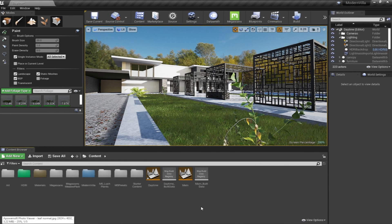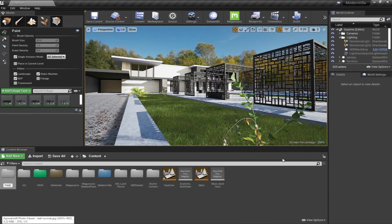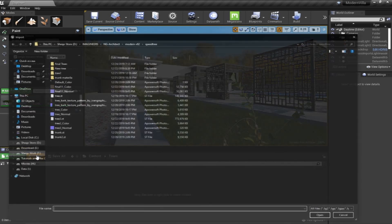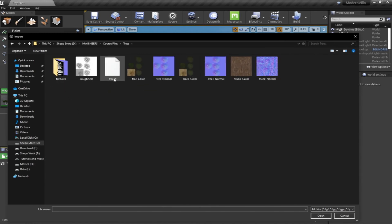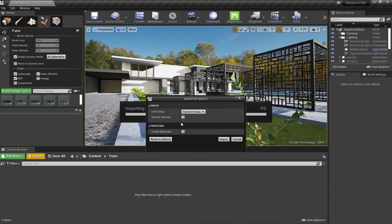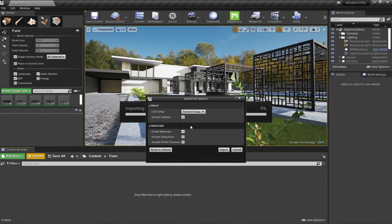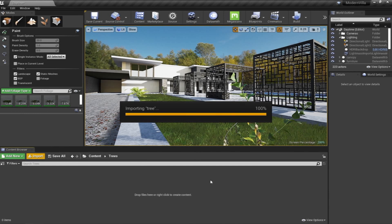Inside Unreal Engine, I'm going to create a new folder and name it as 'Tree.' Then I'm going to hit Import and go back to my file. The extension .SD represents SpeedTree, exported from the software. Unreal Engine is compatible with SpeedTree trees, so you can import them directly. Once the SpeedTree import options pop up, click on the options representing collision, material, and vertex processing, then hit Import. Once it's imported, we'll start adding it to the Paint Foliage tool.